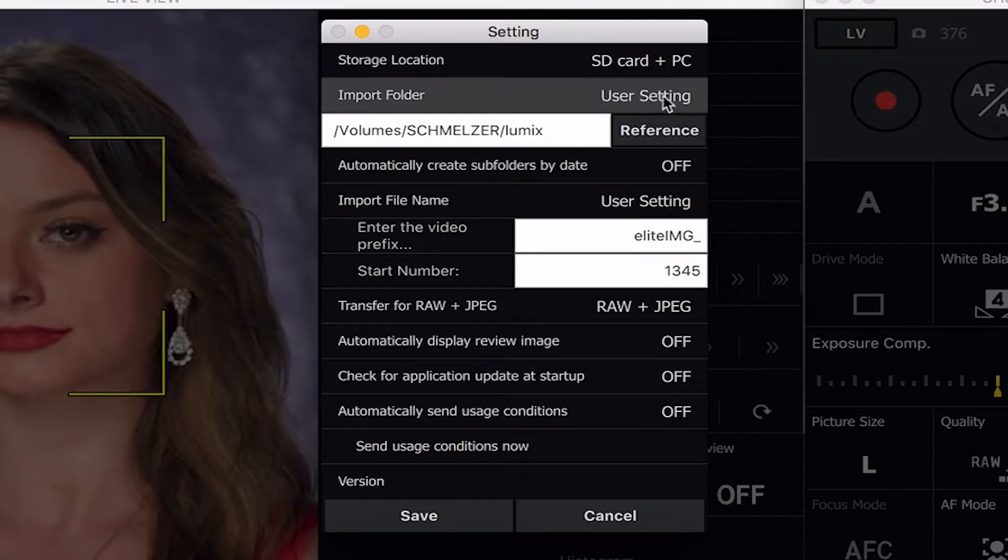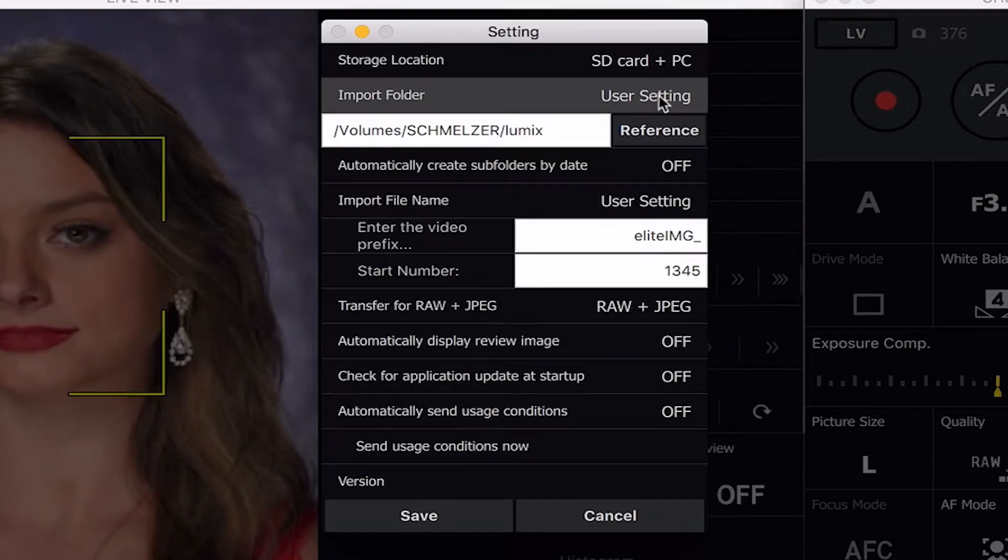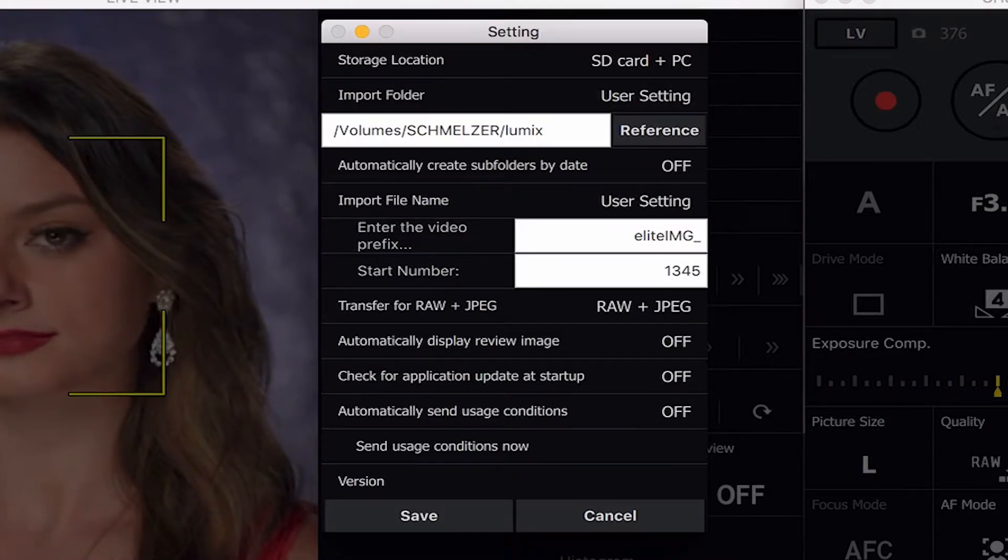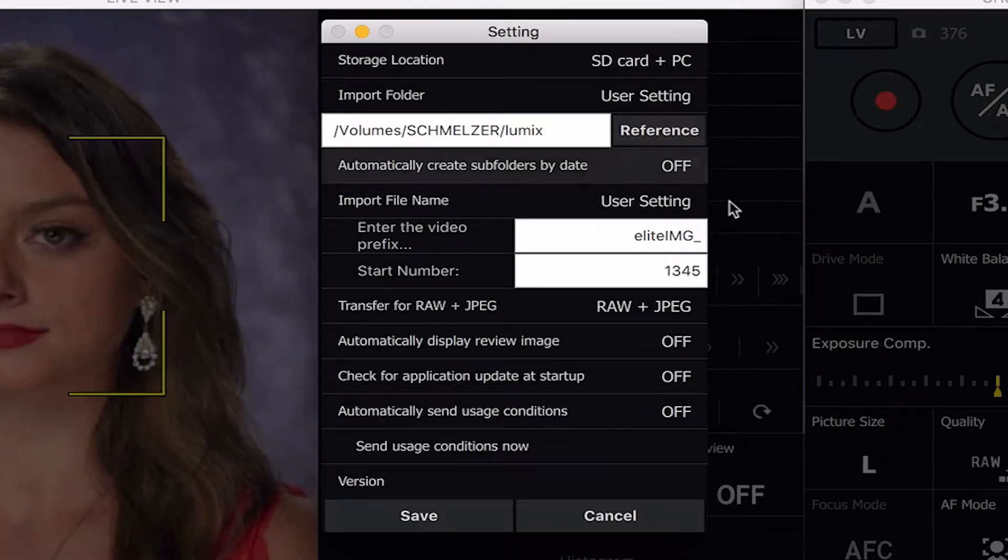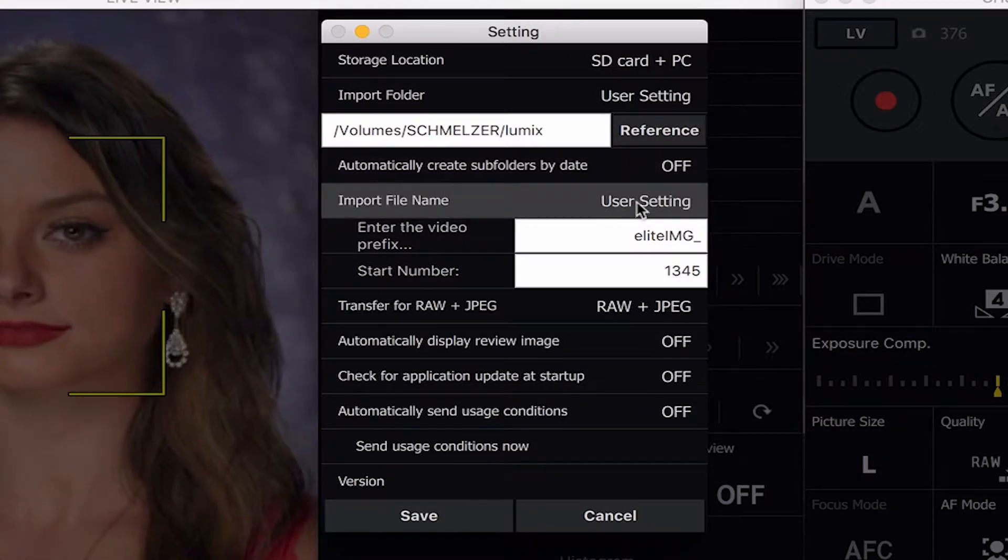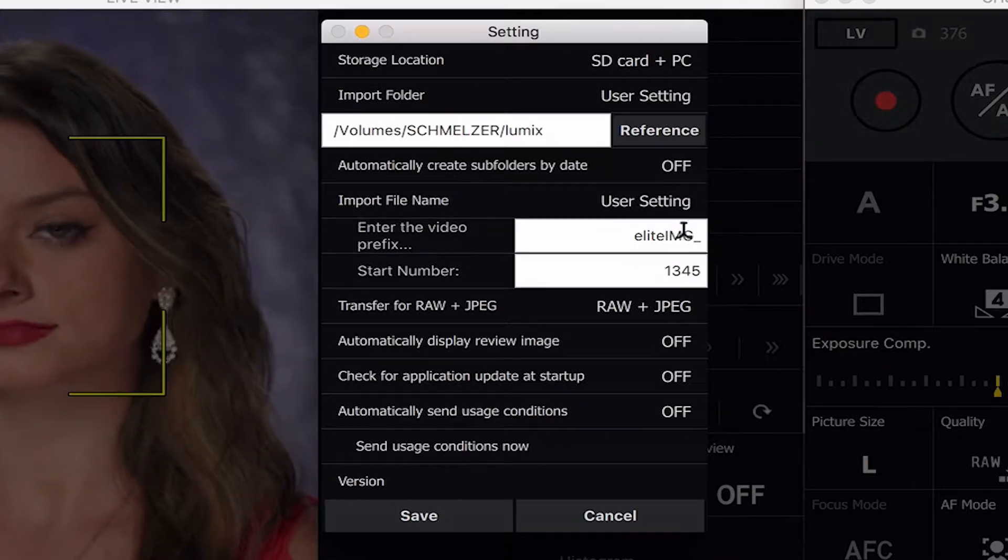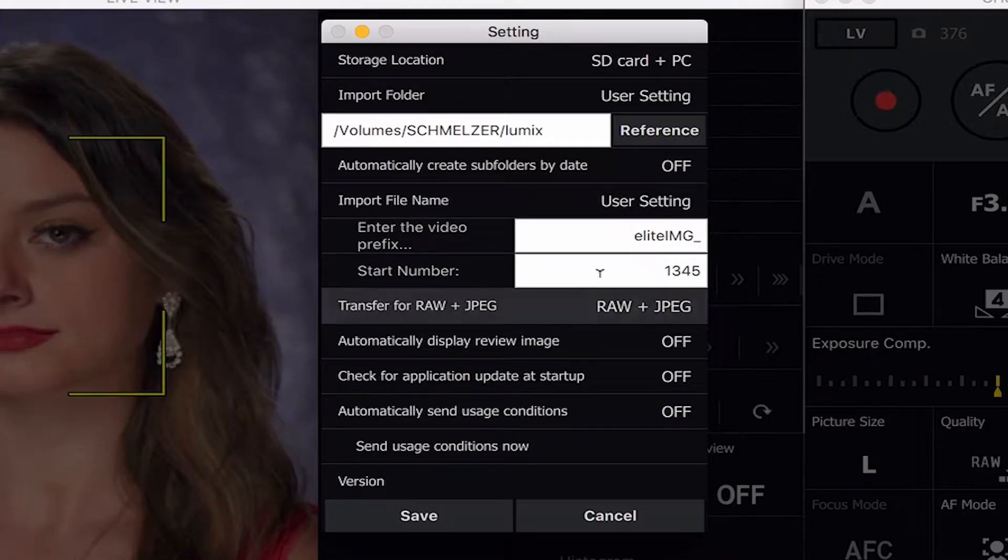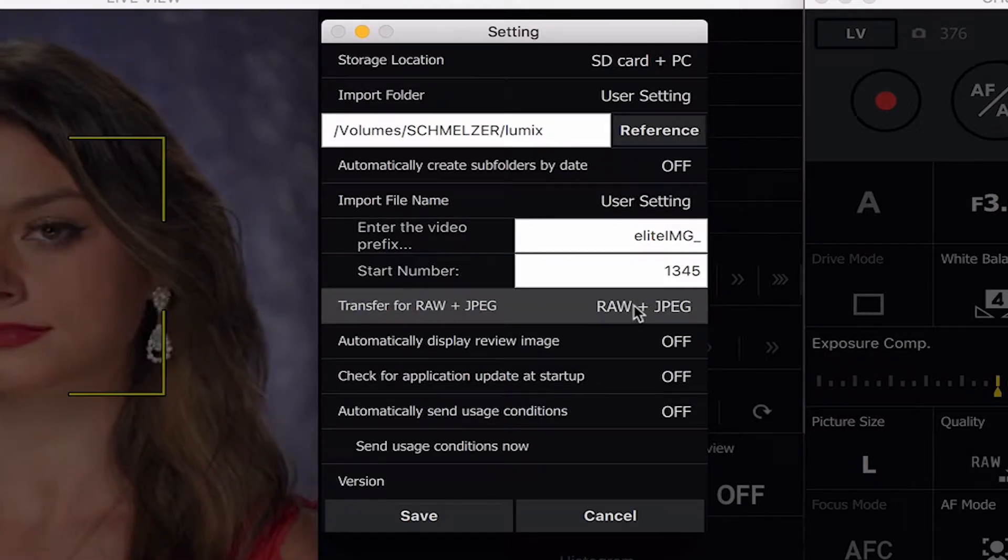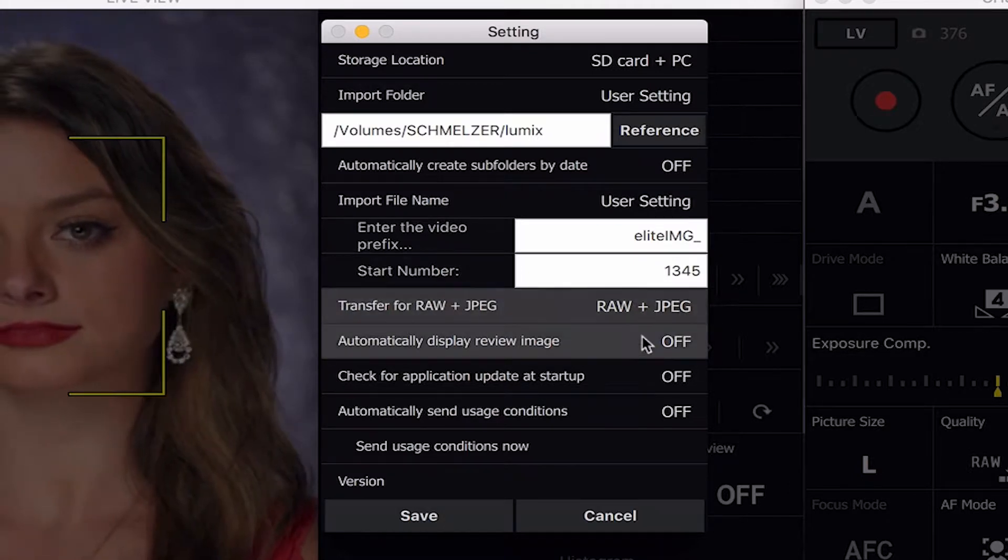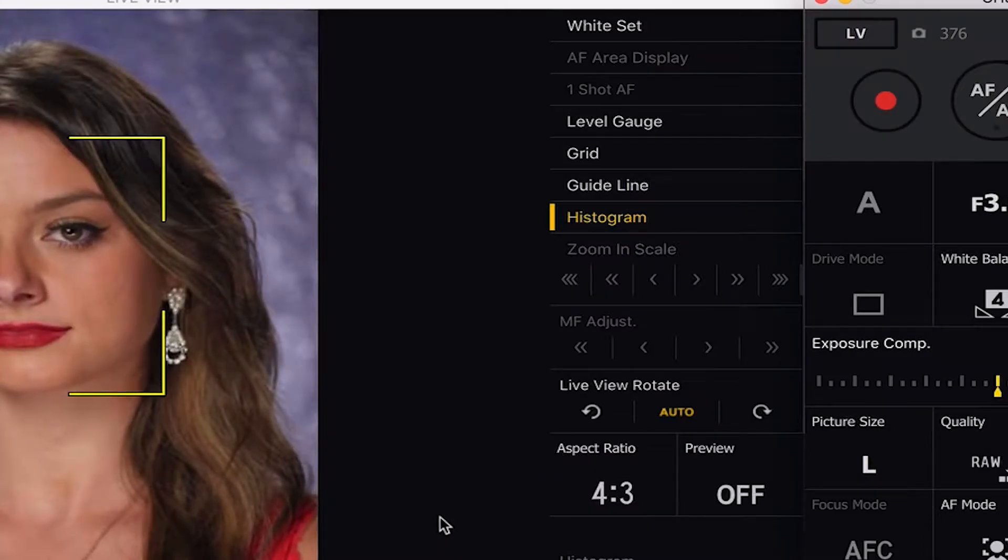Below that is the import. User setting. User setting means I'm the user or you're the user and it's what you've set it at. And so for me the reference is my external hard drive that I have plugged in and the Lumix folder that I created for that. And then below that you can change the suffix name so that at the beginning of it it will have a different name like mine has my business name on there and where you want to start your numbering and then below that you can transfer your images, the images that are being transferred. Do you want it to be a RAW, a JPEG or what that is. So once you have those all set there you can save that.